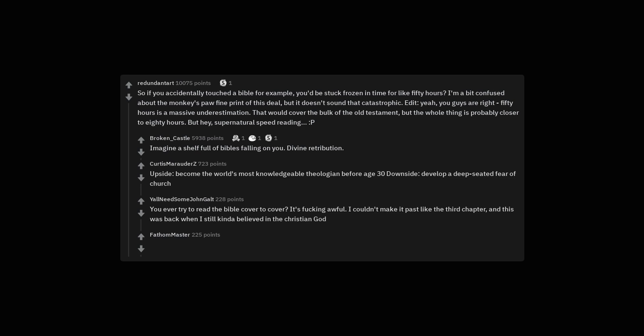You ever try to read the Bible cover to cover? It's fucking awful. I couldn't make it past like the third chapter, and this was back when I still kinda believed in the Christian God.